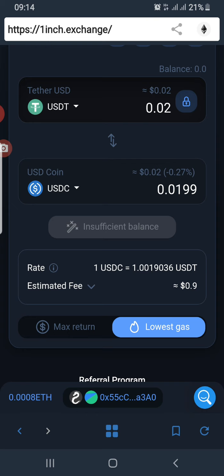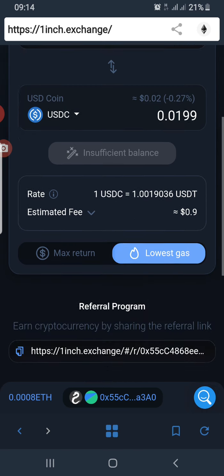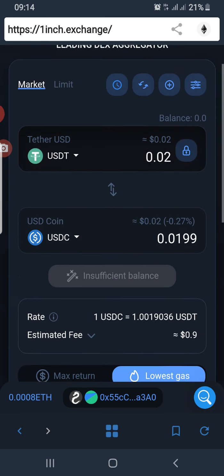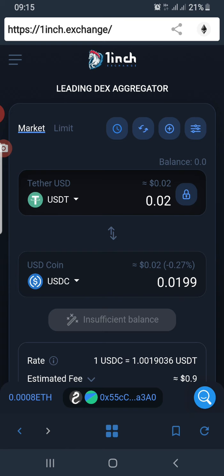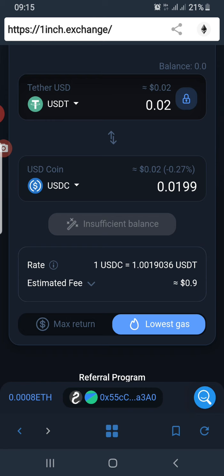In version one it used to show you which exchanges it buys from, especially when it is splitting the transaction. It does show that on mobile view in version one. But in version two it's not showing on mobile view — you can see it through your laptop. If you use it on your laptop you'll be able to see the exchange that's offering you the best deal and the routing of the transaction.